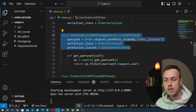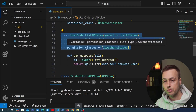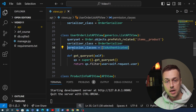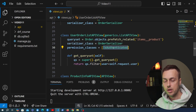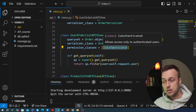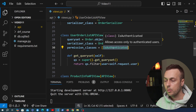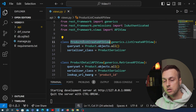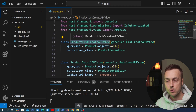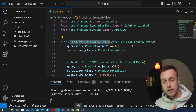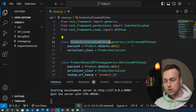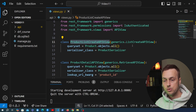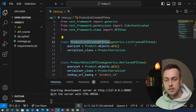Previously we saw how to set the permission classes attribute of a Django REST framework generic view. On the user order list API view we have permission classes set to is authenticated, meaning only authenticated users can send requests to this endpoint and get back a valid response. In this video we're going to target the product list create API view from the previous video, which has two roles: returning a list of products on a GET request, and creating a new product and returning a 201 created response on a POST request.